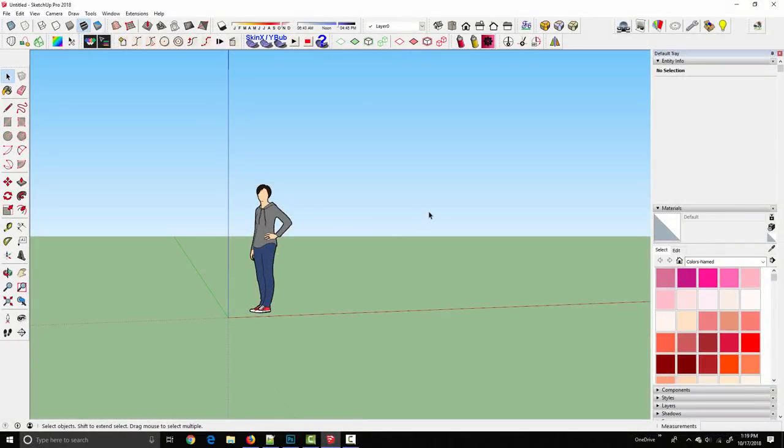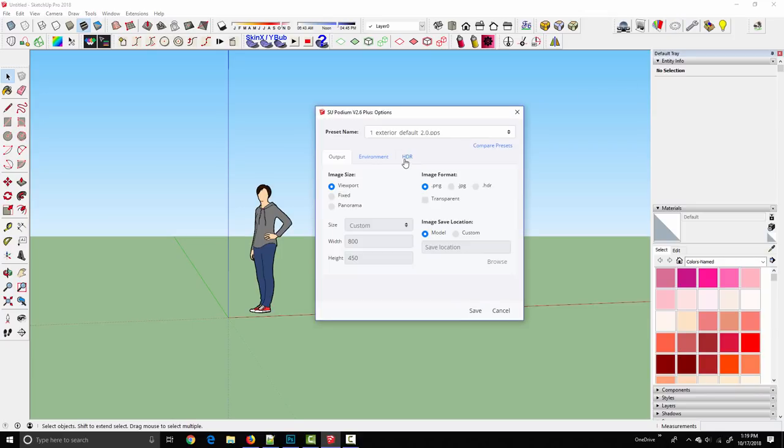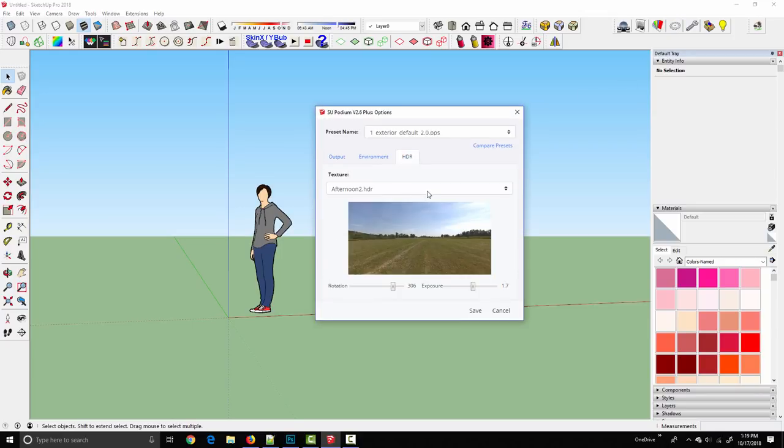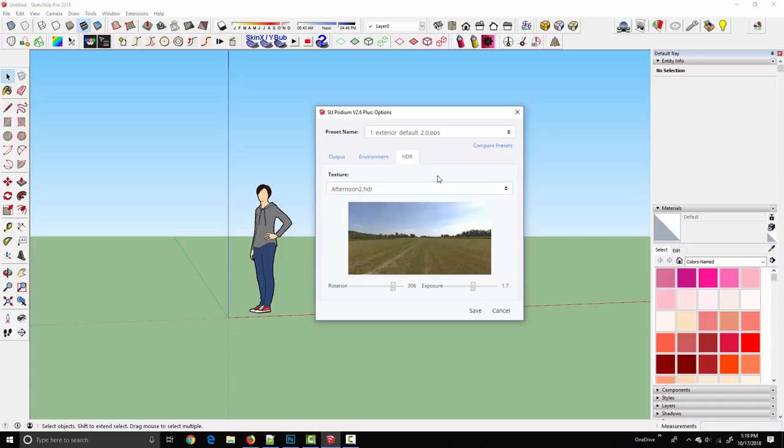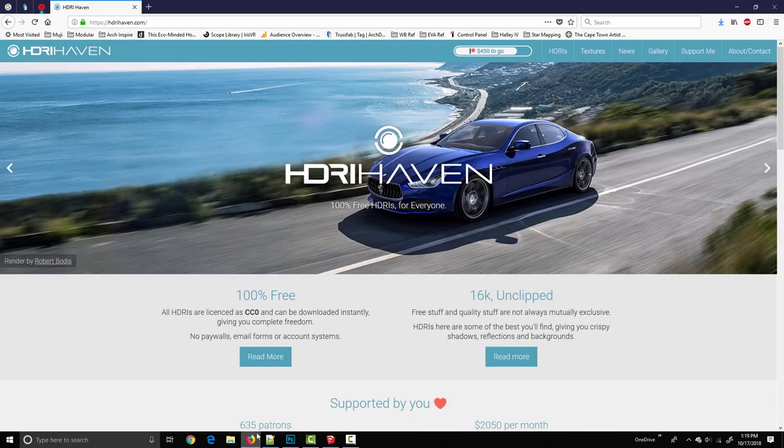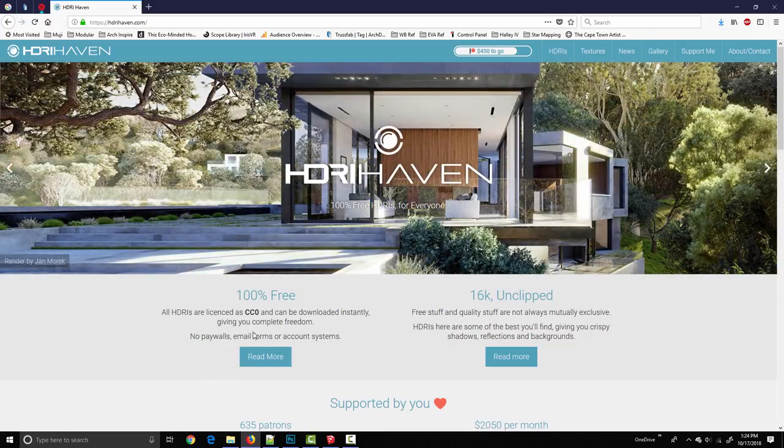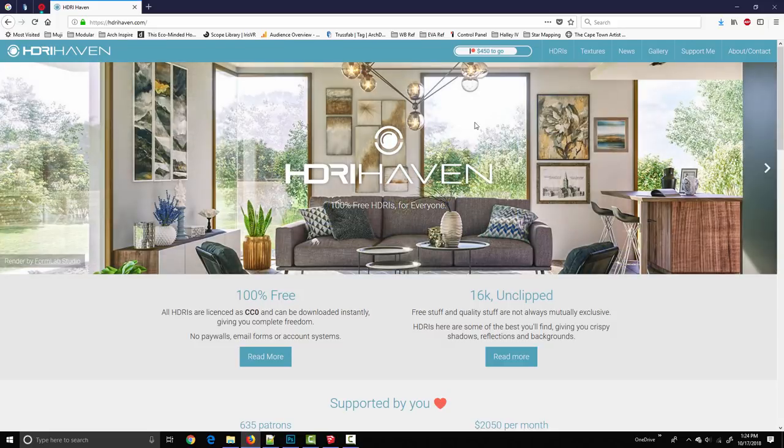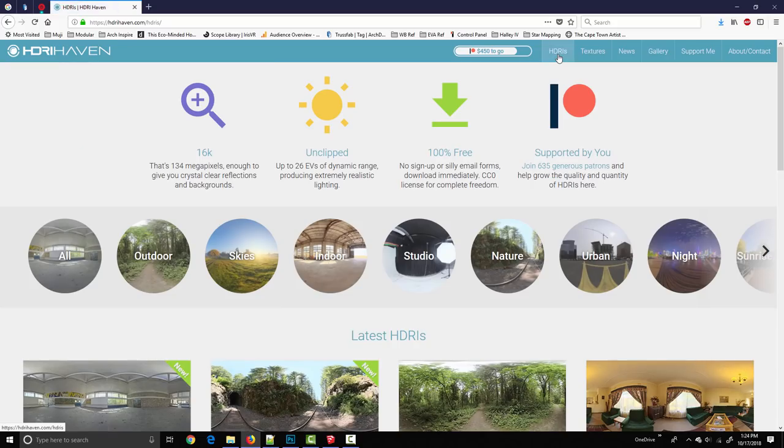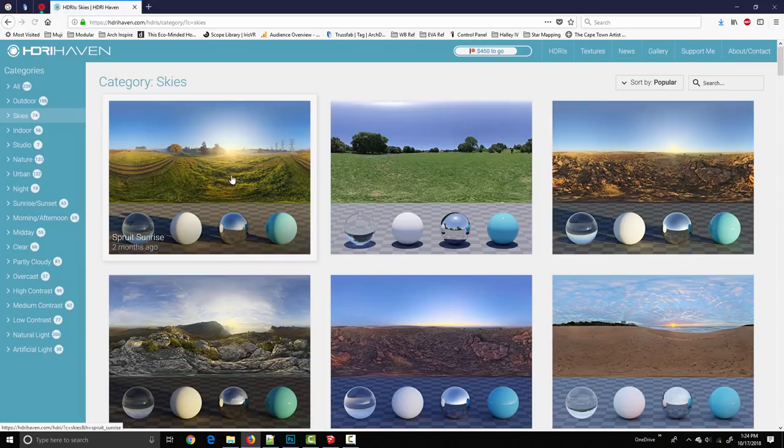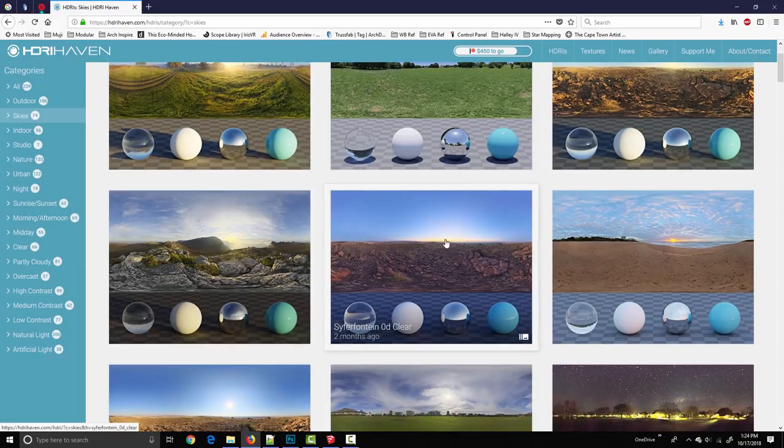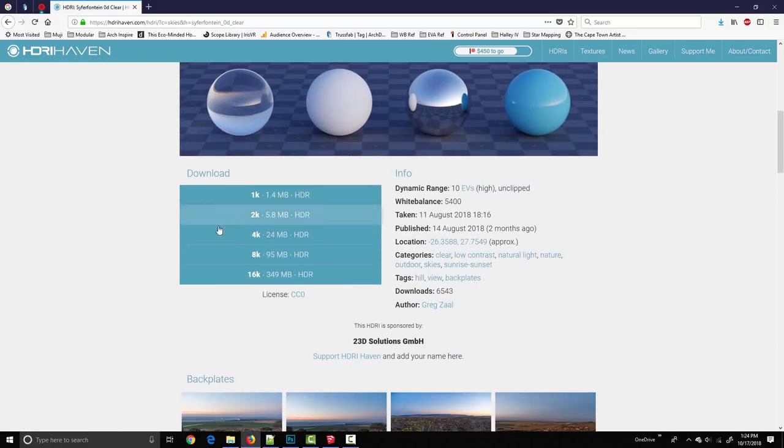I flip back over to SketchUp. You can see in my Podium Options menu under the HDR tab I've only got those five original skies installed. To add one from HDRI Haven I'm going to flip over to my browser. HDRI Haven has dozens maybe even hundreds of free HDRI images. I click in the HDRI tab, go into skies, and I've used this one before so I know that I like it.